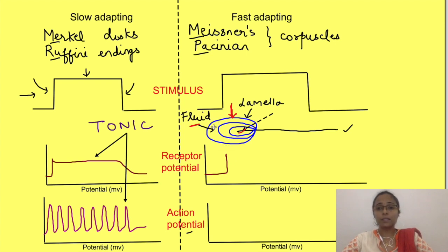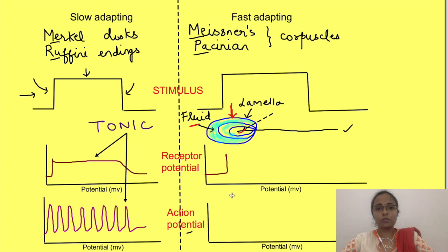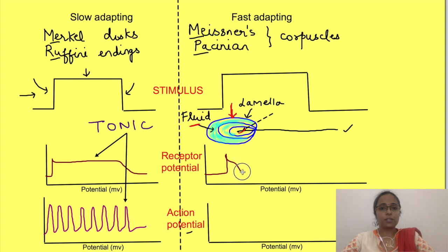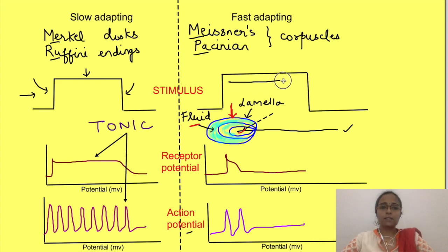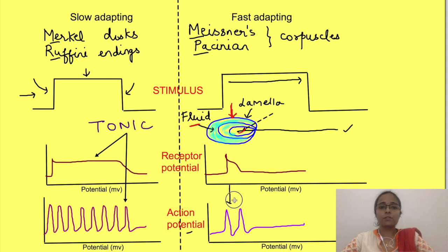If the stimulus is sustained, what happens is that the fluid in between the layers settles down into a new position. Thus there is no more distortion of the membrane — basically it appears as if there is no stimulus. Thus the receptor potential comes back to resting state and hence there is no more generation of action potential. So despite the sustained presence of a stimulus, there is no action potential generation. Only at the beginning of the stimulus does action potential generation take place.